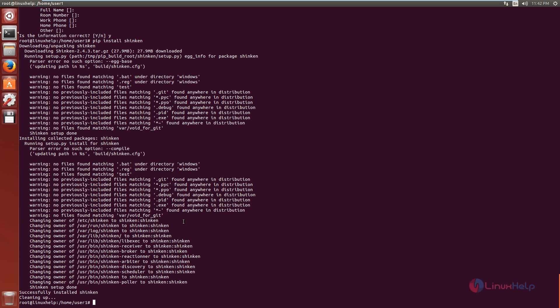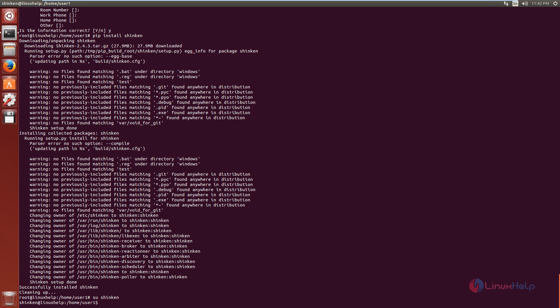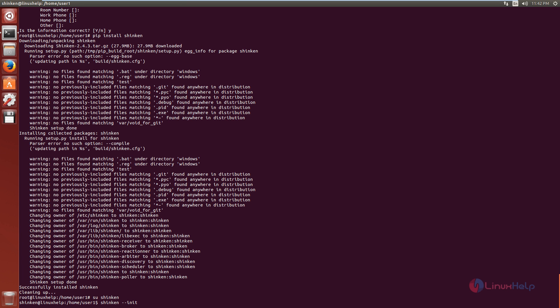Next, you need to initialize Shinken. For that, you need to switch the user to Shinken using: su shinken. Now give enter. Now the user is changed. Run the command shinken-init to initialize Shinken. Now give enter. You can see it has created a new configuration file.